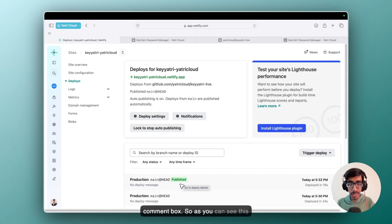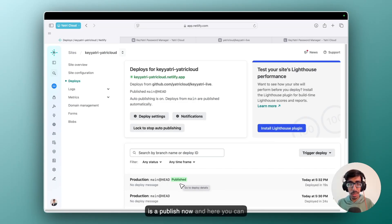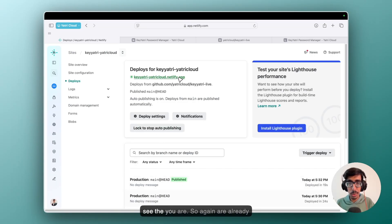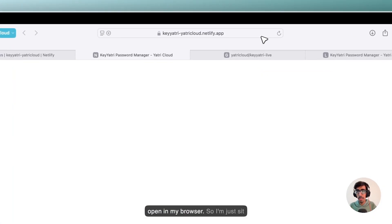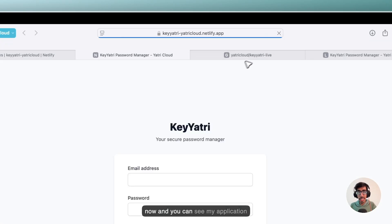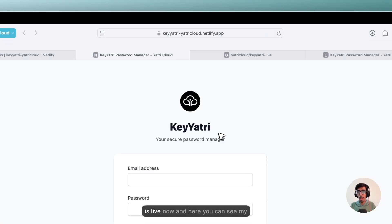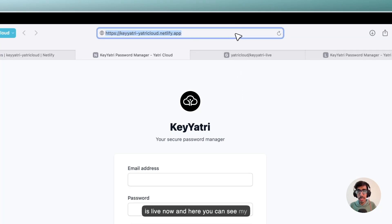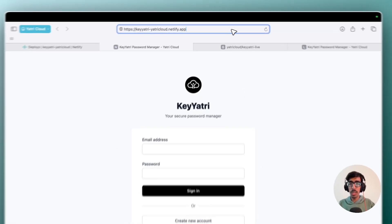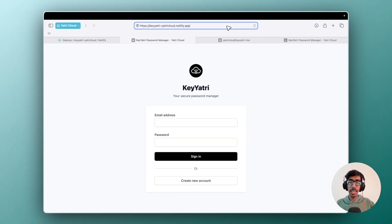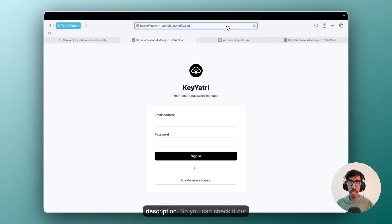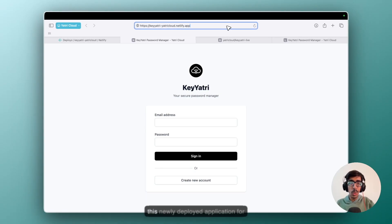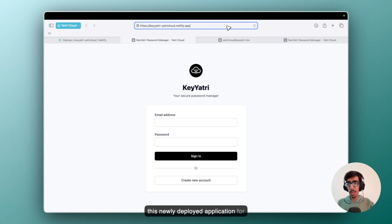So as you can see, this is published now. And here you can see the URL. So again, I already opened it in my browser. So I will refresh it now. And you can see my application is live now. And here you can see my URL. So I will also give you this link in the comment box and also in the description. So you can check it out this newly deployed application for your reference.